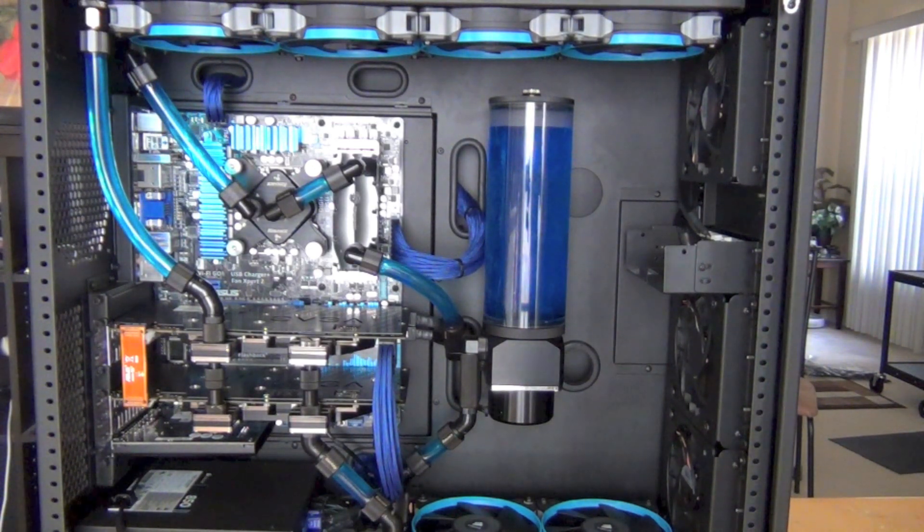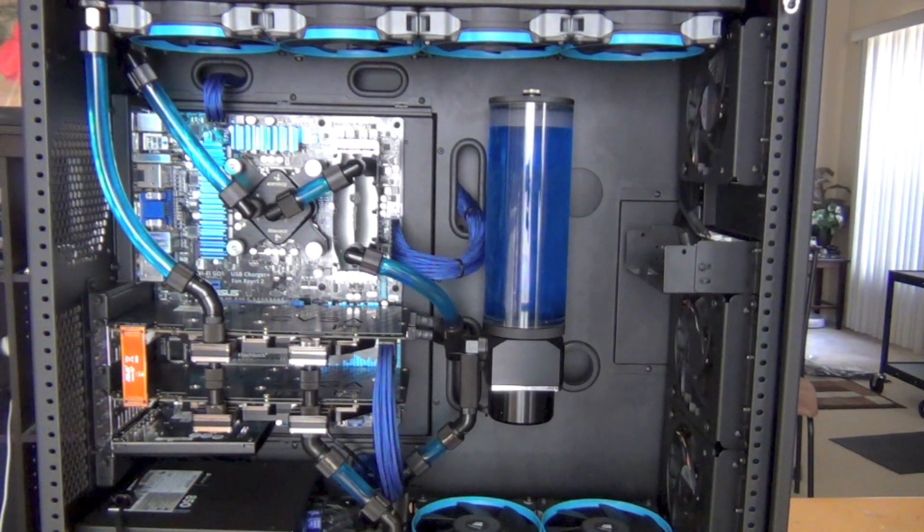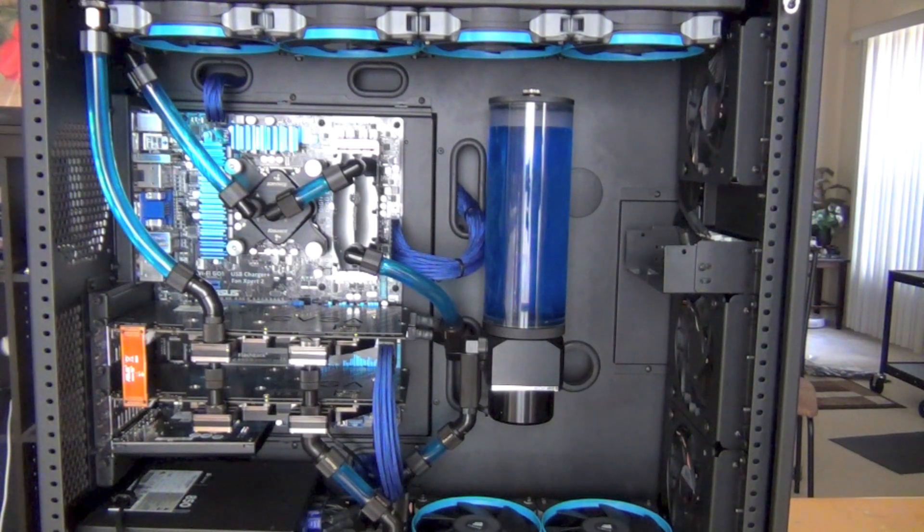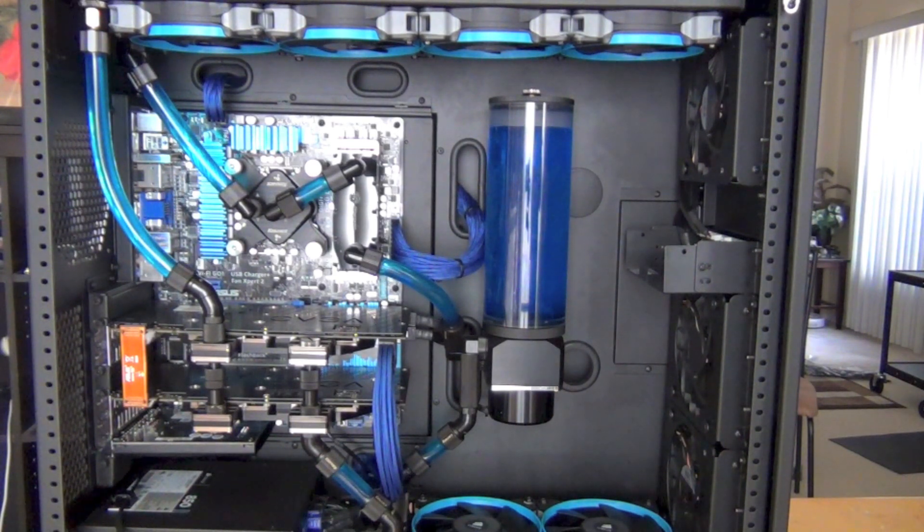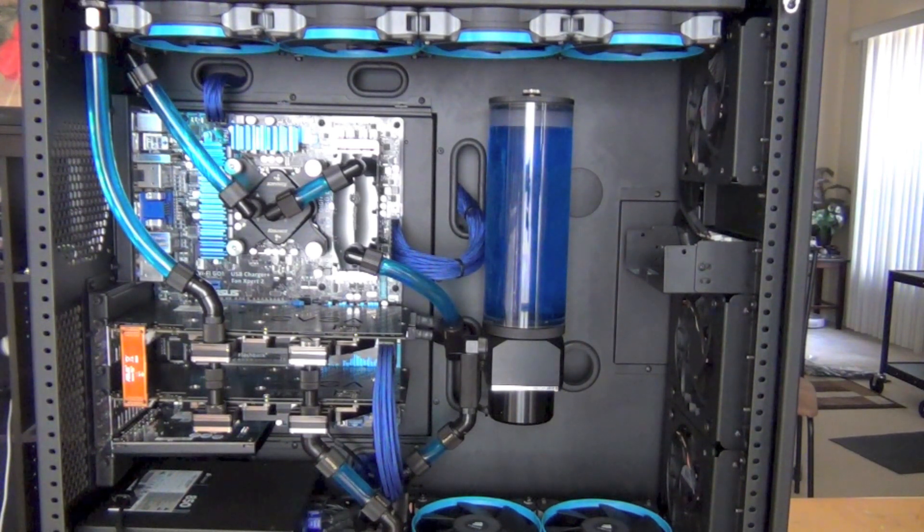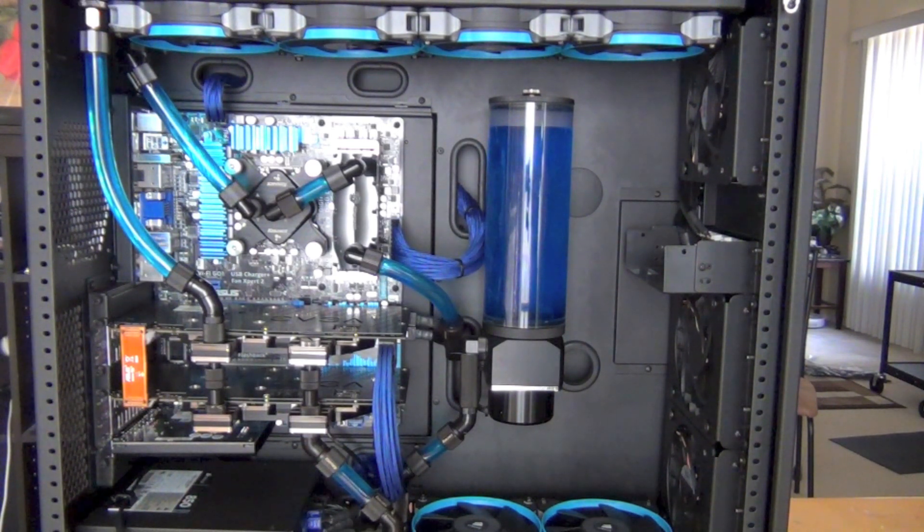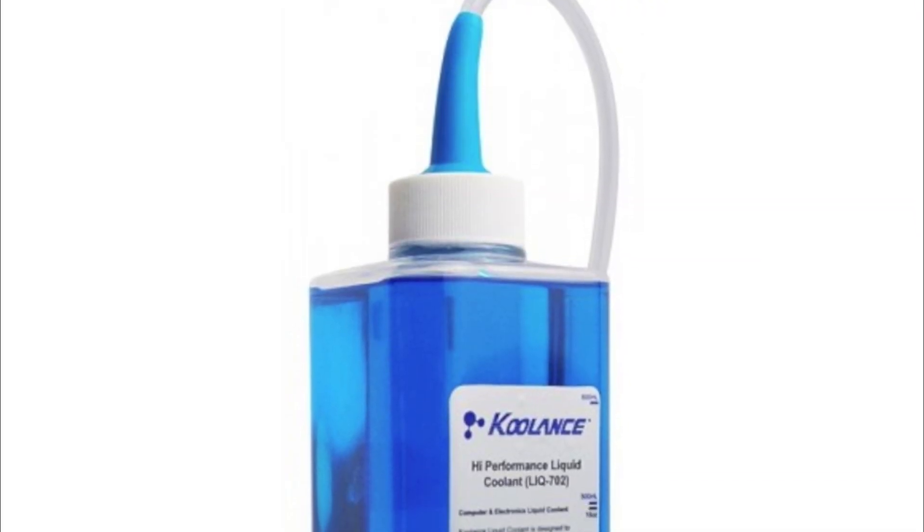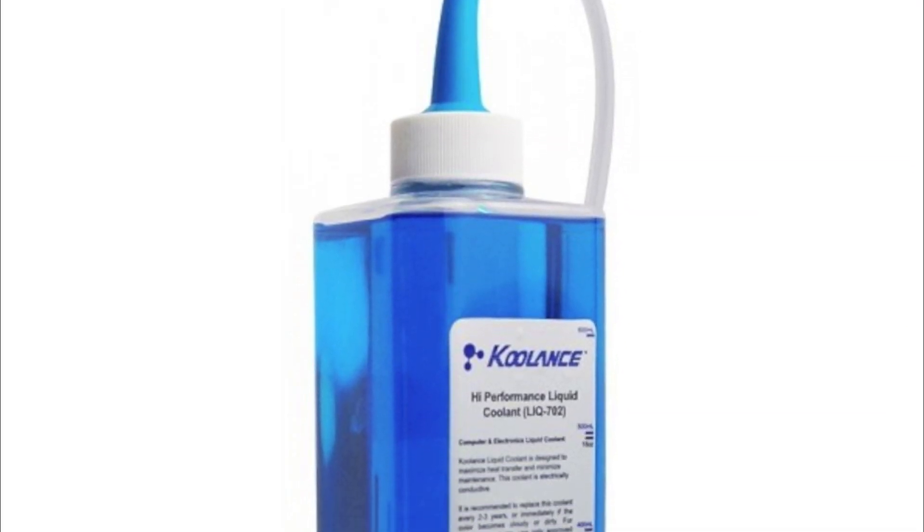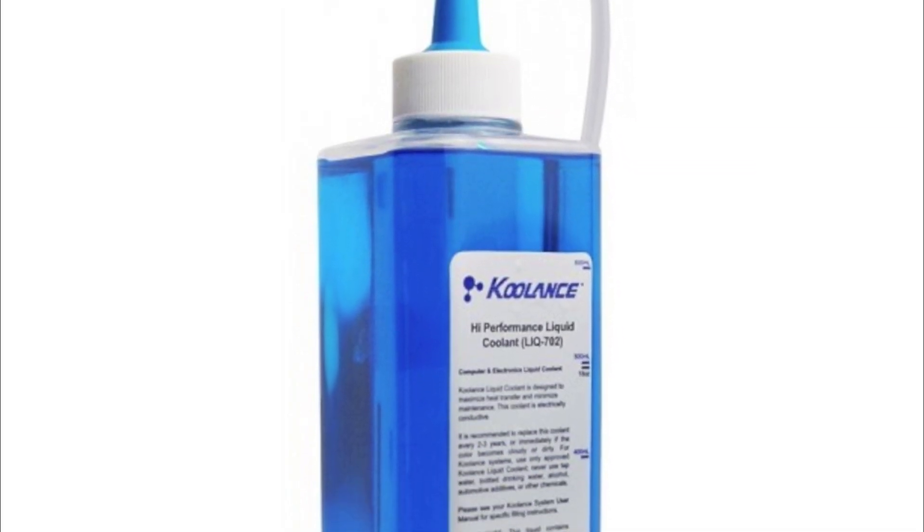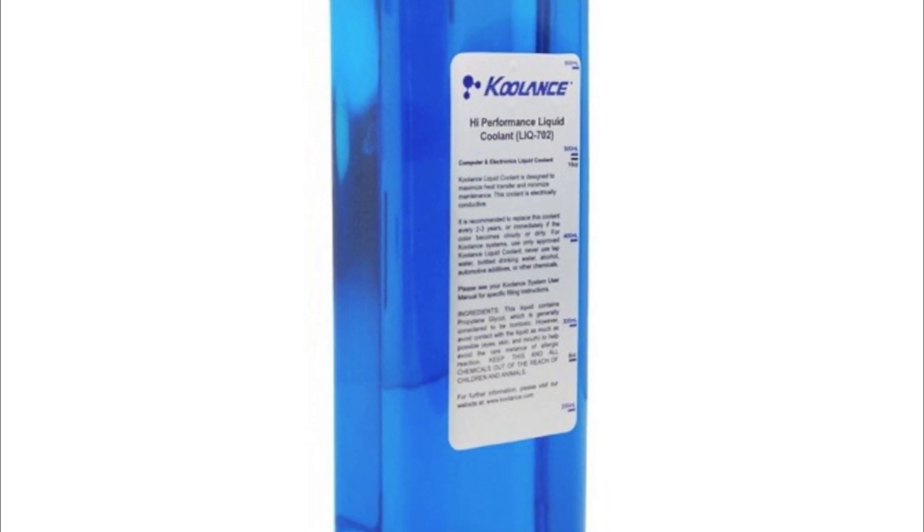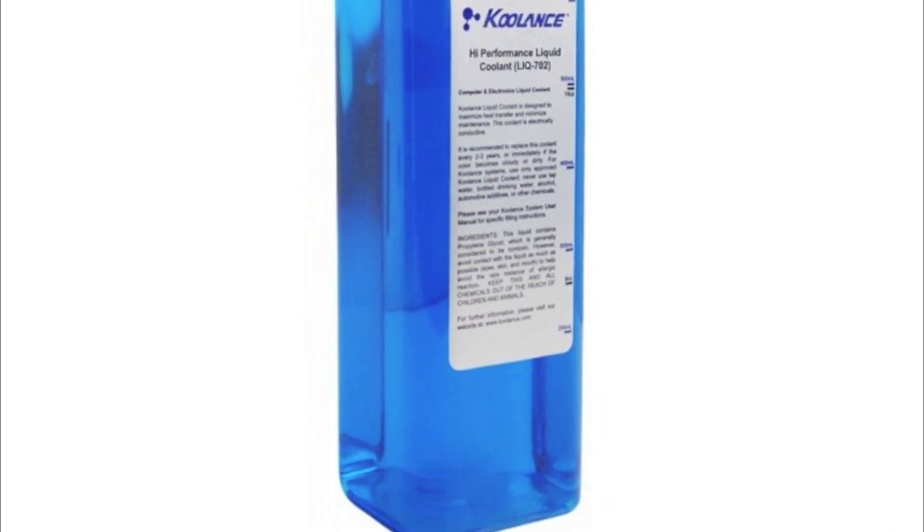The reservoir holds 770 milliliters, which is a massive amount of fluid. The total coolant in the system is around 1400 milliliters, so I used two 700 milliliter bottles of coolant completely.